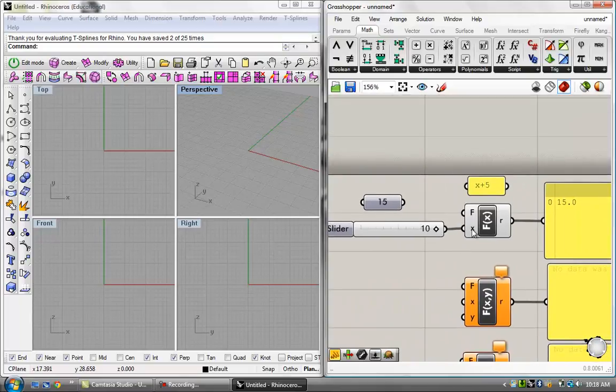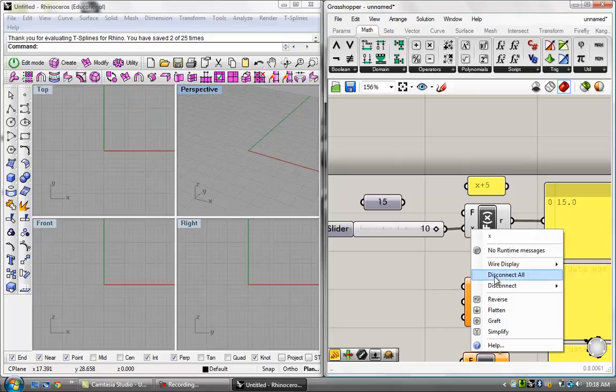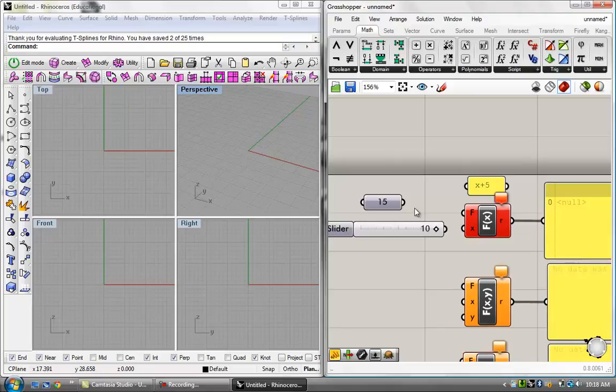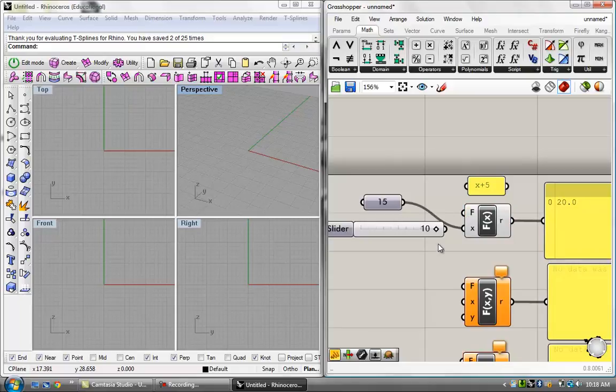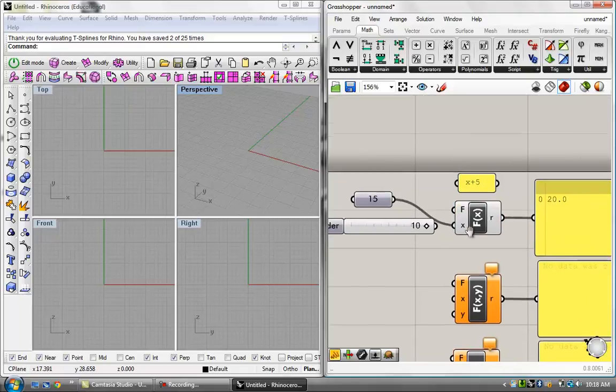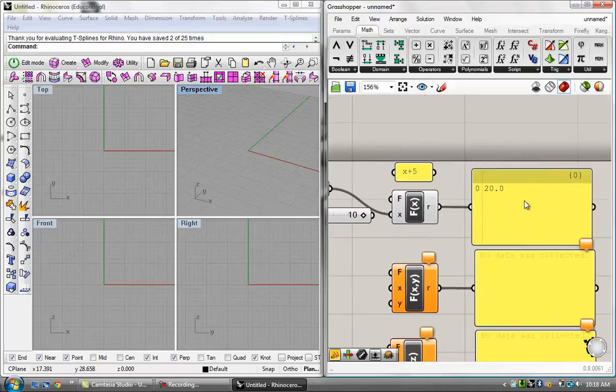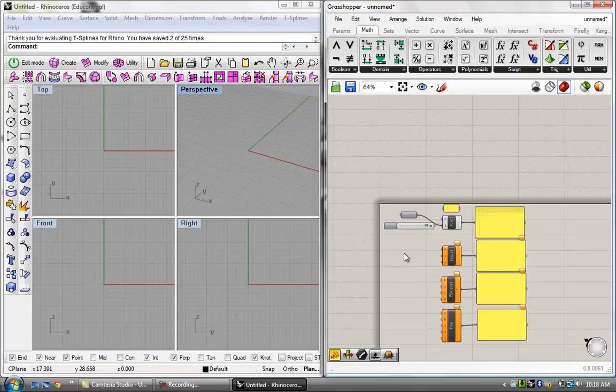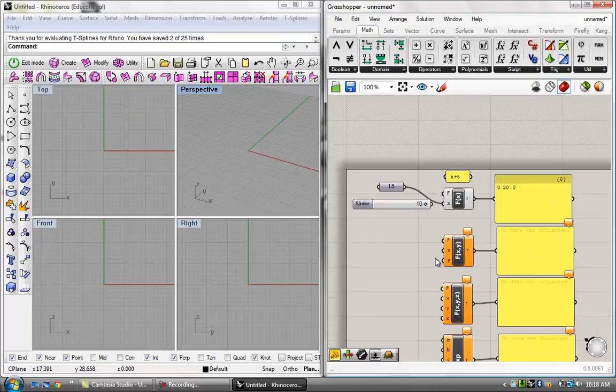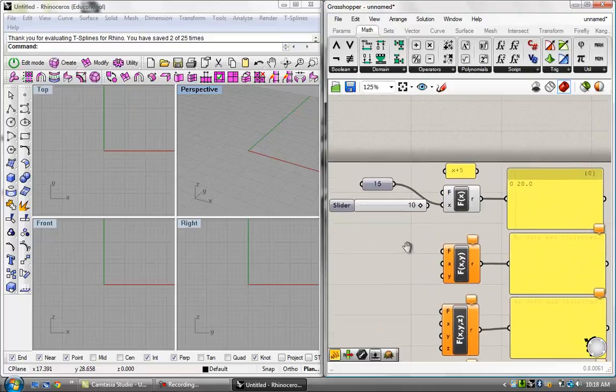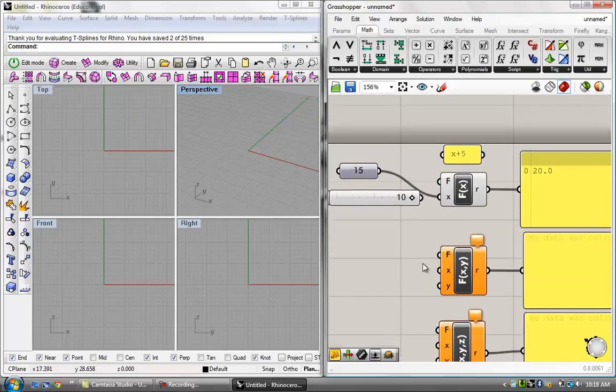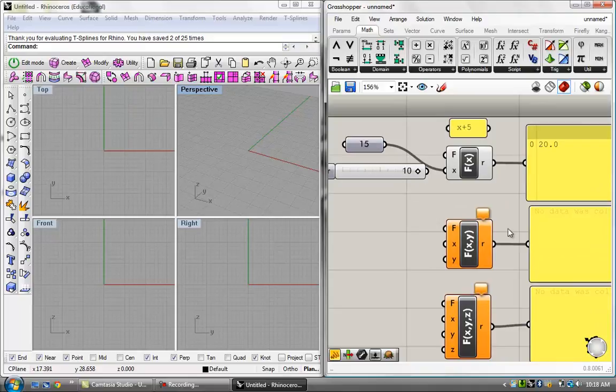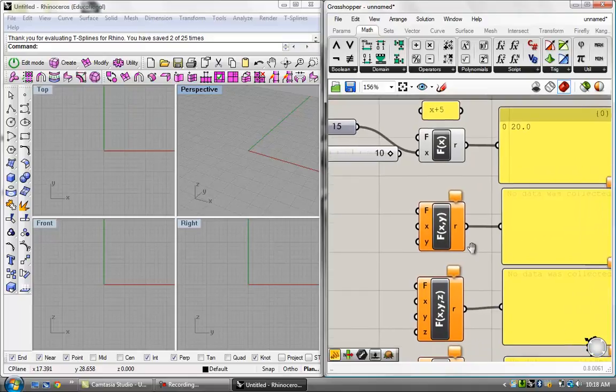Now if I disconnect this just by right clicking on it and disconnect all, I can go over here to this 15 and plug it in and logic tells us that it will give us a result of 20. So I plug it in and there you have it, you got a 20 over here.